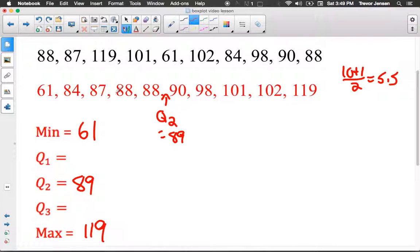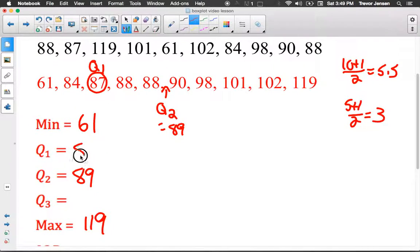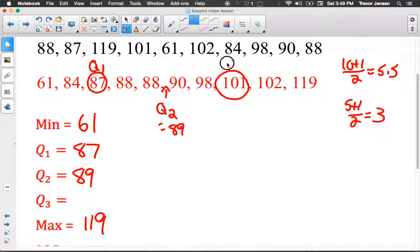Now the data is divided in half. Q2 is right in the middle, with 5 pieces of data on each side. Looking at the lower half of 5 values: 5 plus 1 divided by 2 is 3, so the third piece of data is our Q1, which is 87. For the upper half, also 5 values, the third piece is our Q3, which is 101.